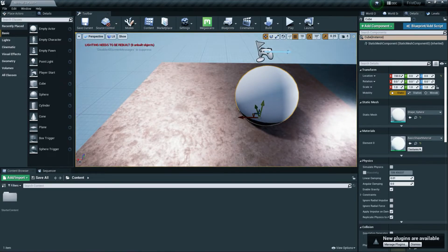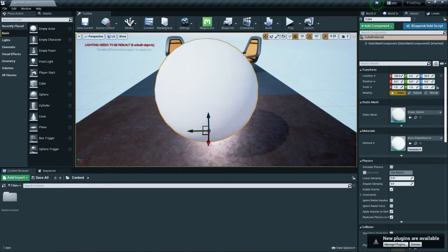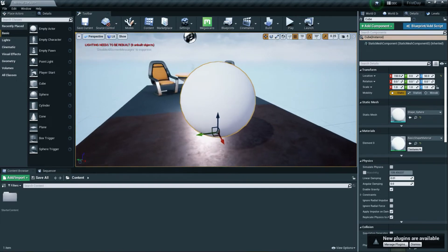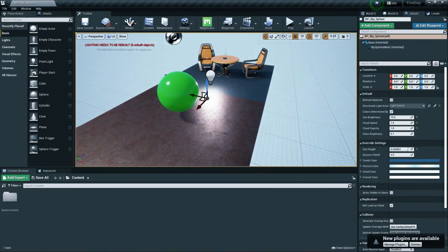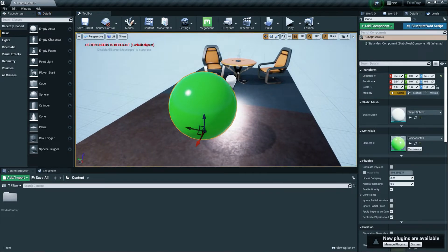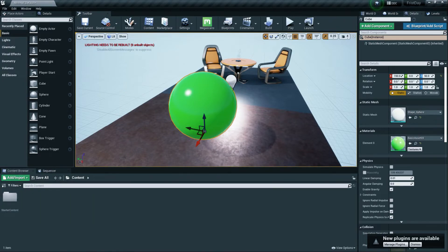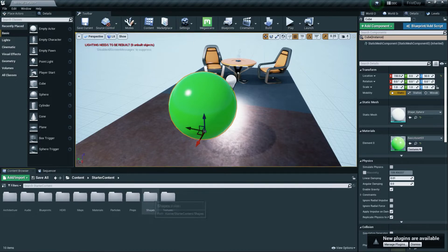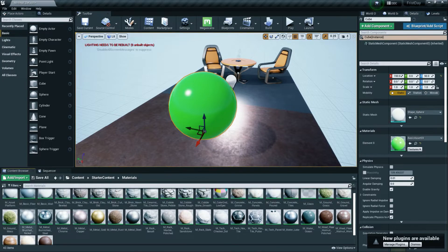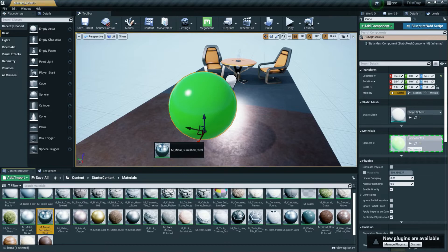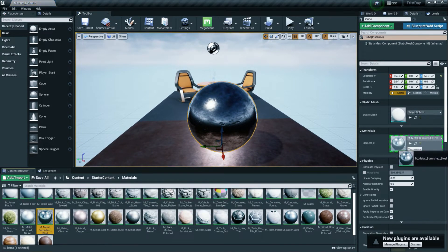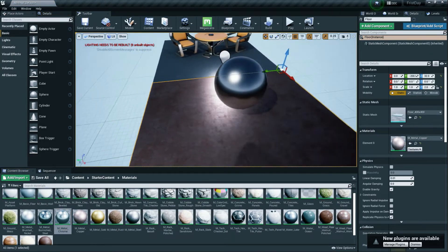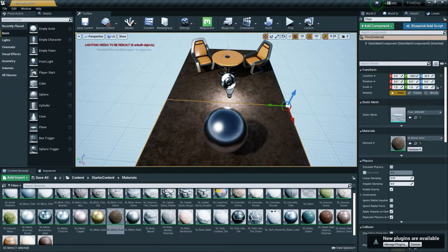The Material slot controls the color or surface appearance of an object. For example, this ball is currently white, but you can apply a green material to make it a green ball. You can also open the Content Browser, go to Starter Content, find the Materials folder, and drag and drop any material directly onto your object to change it instantly.